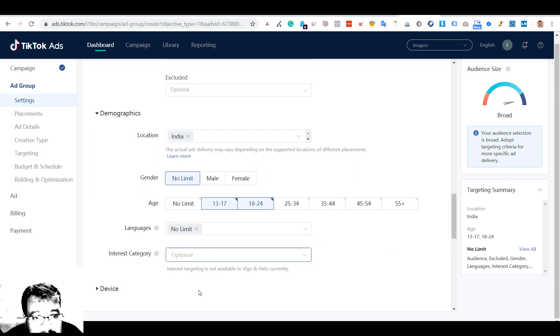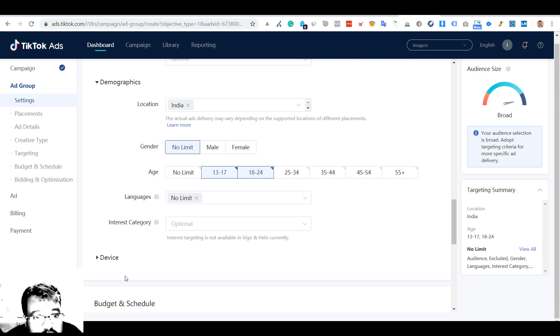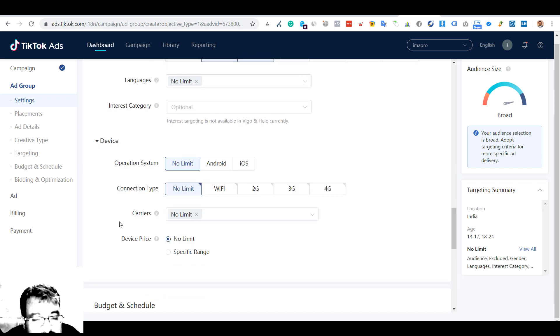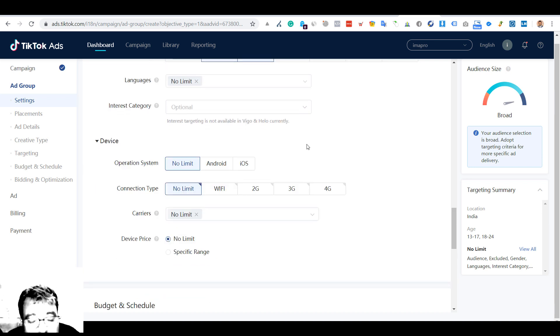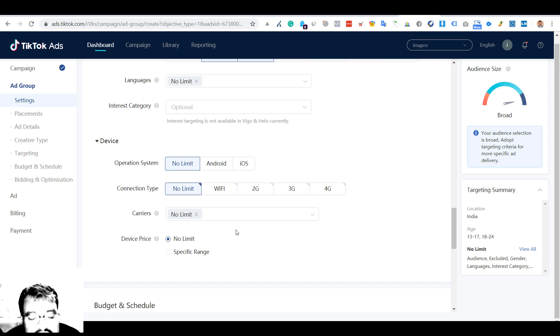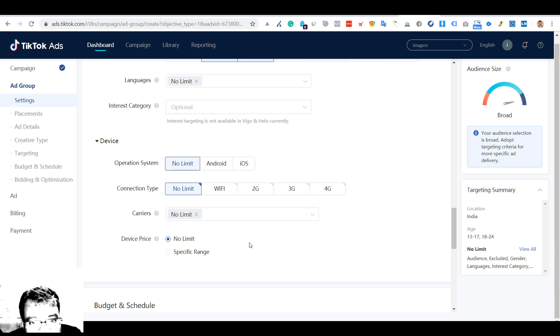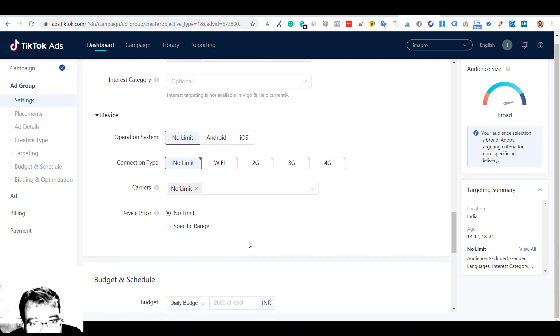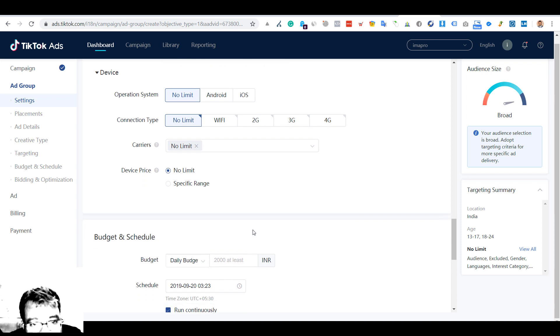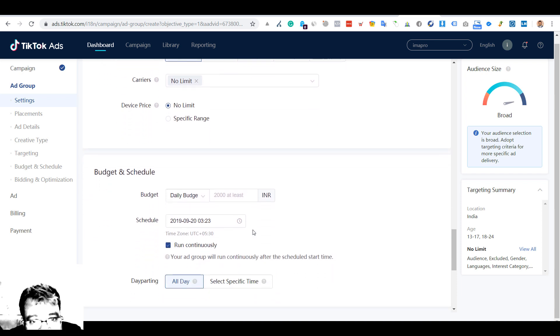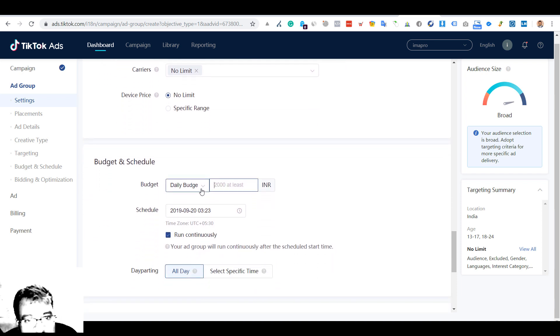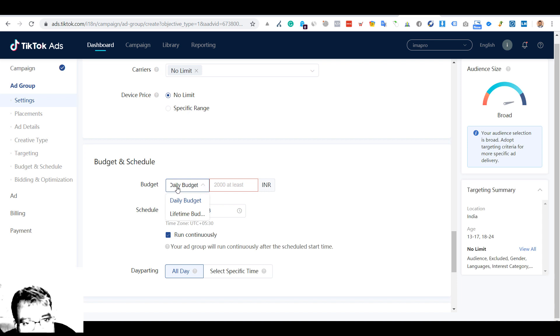There is a device option also. They have given you the option of Android and iOS you can select, which is good. Connection type is okay - Wi-Fi and 4G, whatever. I won't go with it, I'm just browsing.